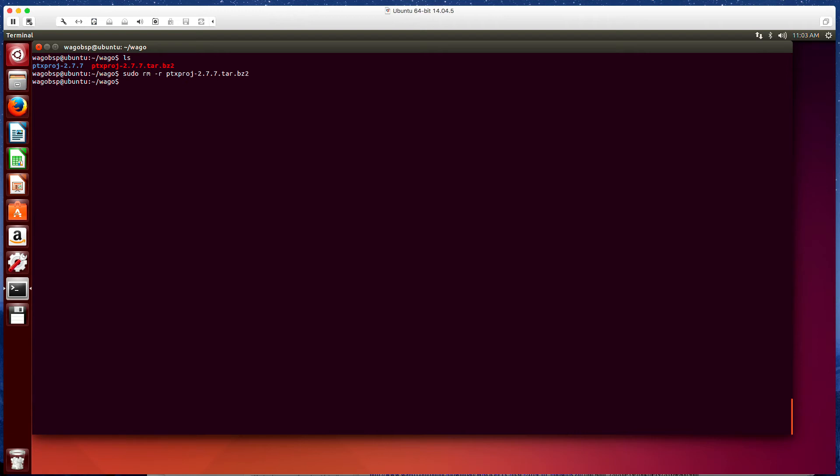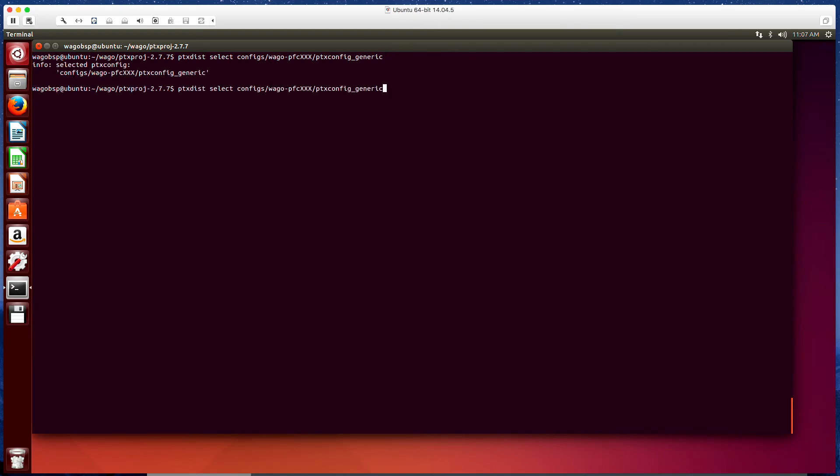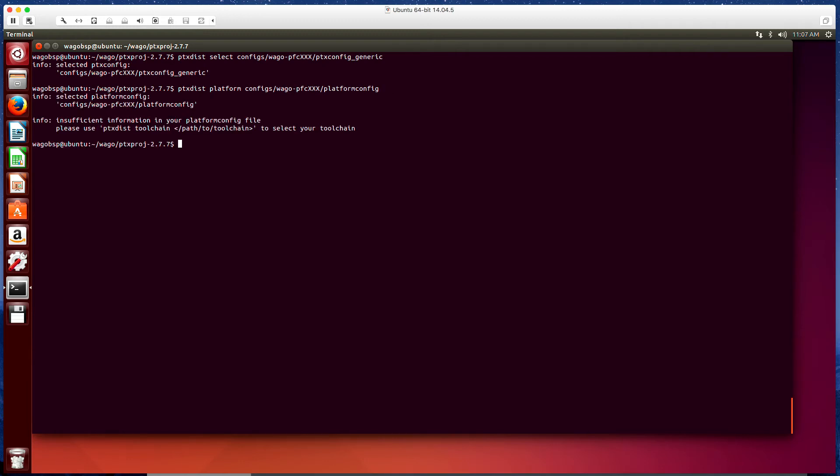So now we're going to enter this directory. Now we're going to run this ptxdist select configs. And then we're going to run this command ptxdist platform configs wago-pfc-platform-config. We can ignore this error here.